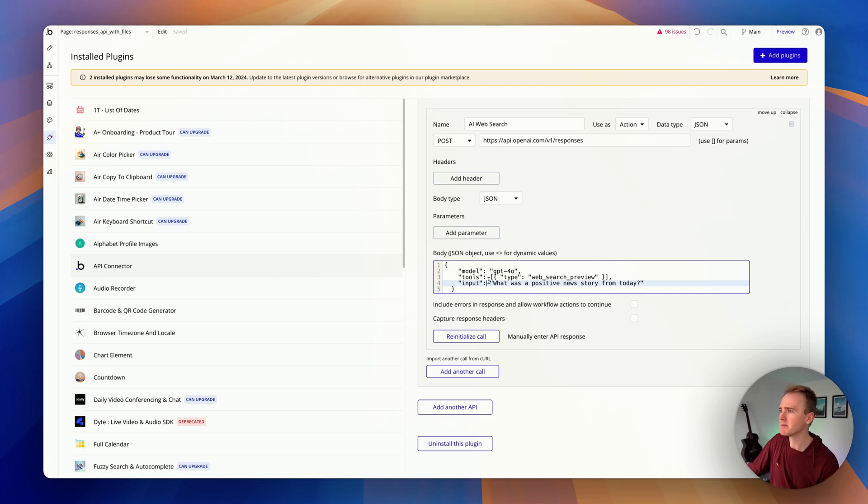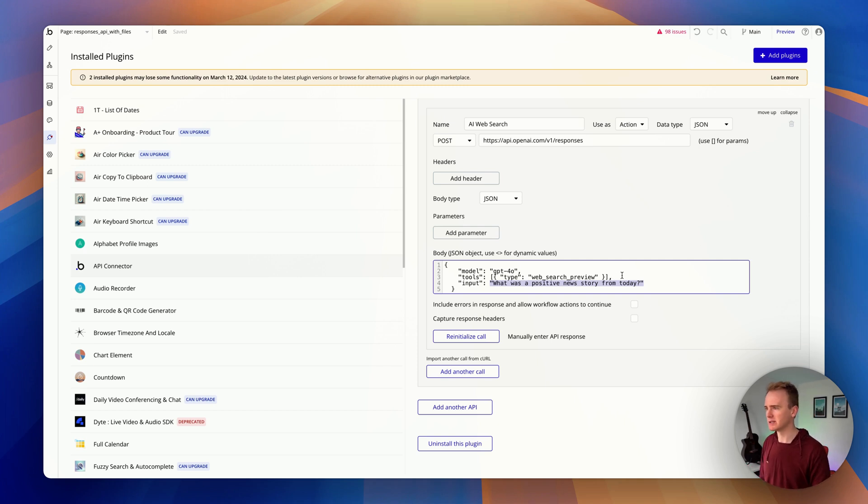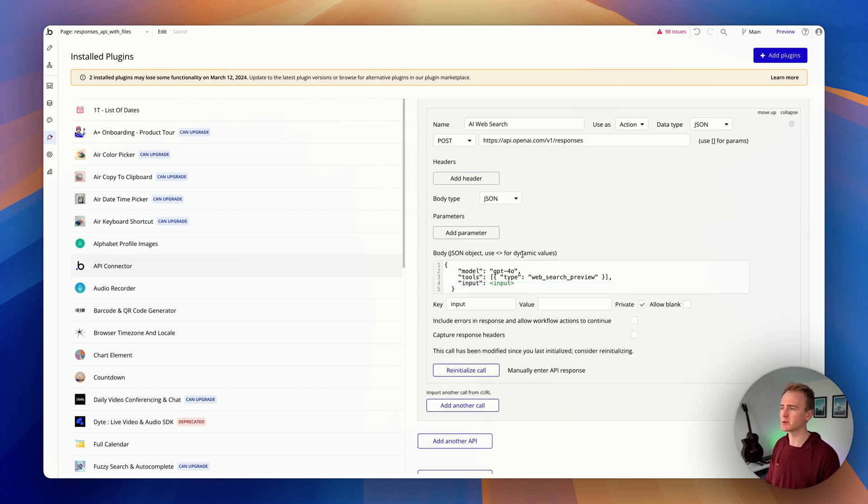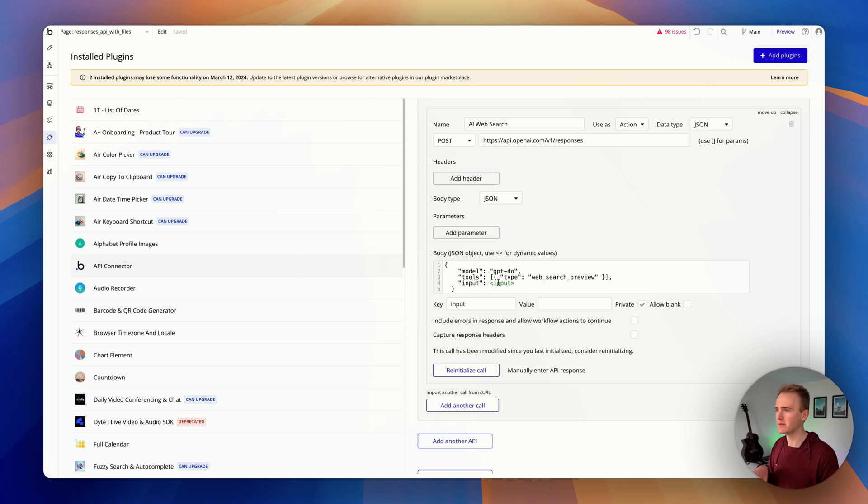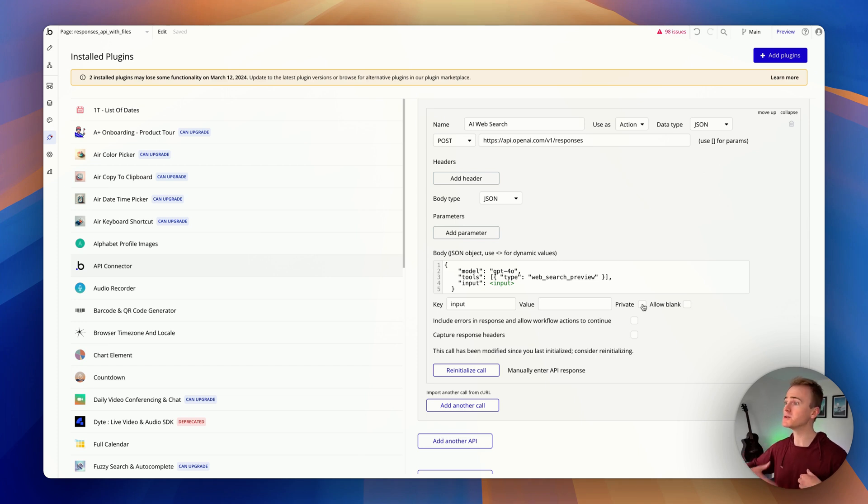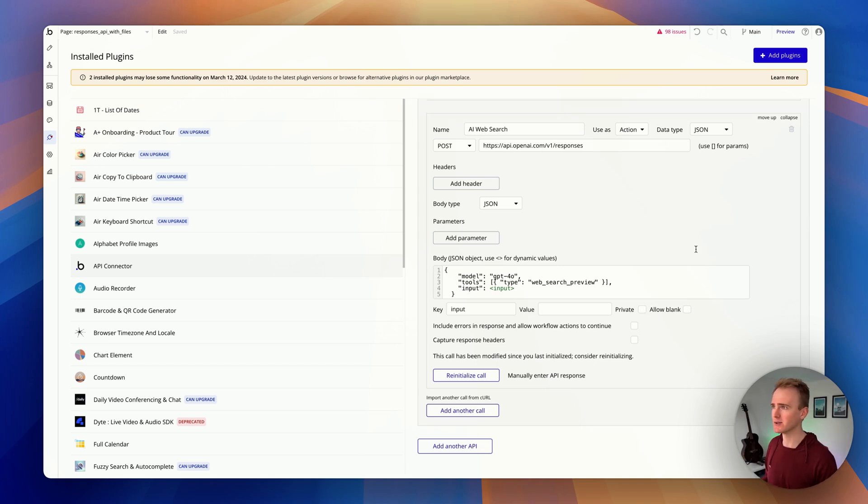Right. I want to make some of this dynamic, so the input here is going to be dynamic. I'm going to use triangle brackets and write 'input' and then just click out. I'm using triangle brackets because that's how I add dynamic content into this particular part of the API call. I then mark it as not private. That's because I don't need to protect this from my users. My users are actually providing the text that goes into that.